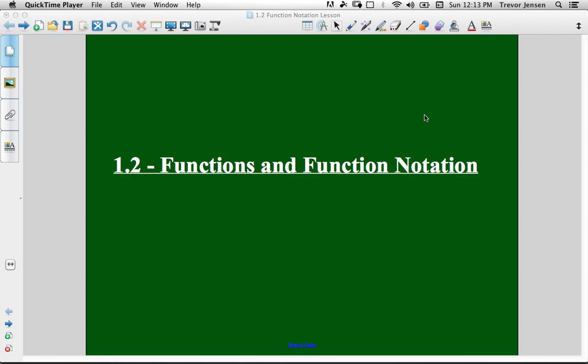Here's lesson 1.2 for the grade 11 functions course. This lesson is called functions and function notation. Now that you know what a function is — from last lesson we looked at different relations and determined how to classify them as functions or not — we're going to look at how to properly write functions using function notation.